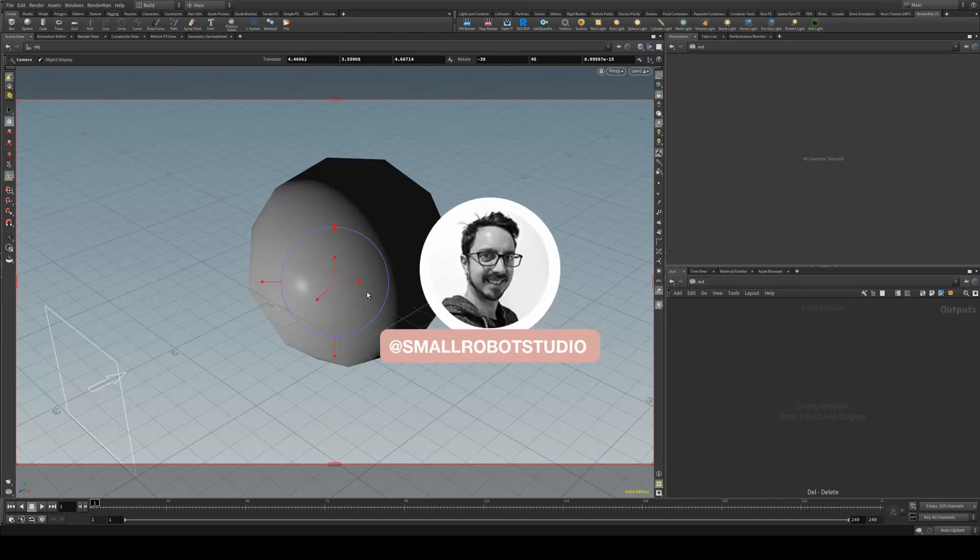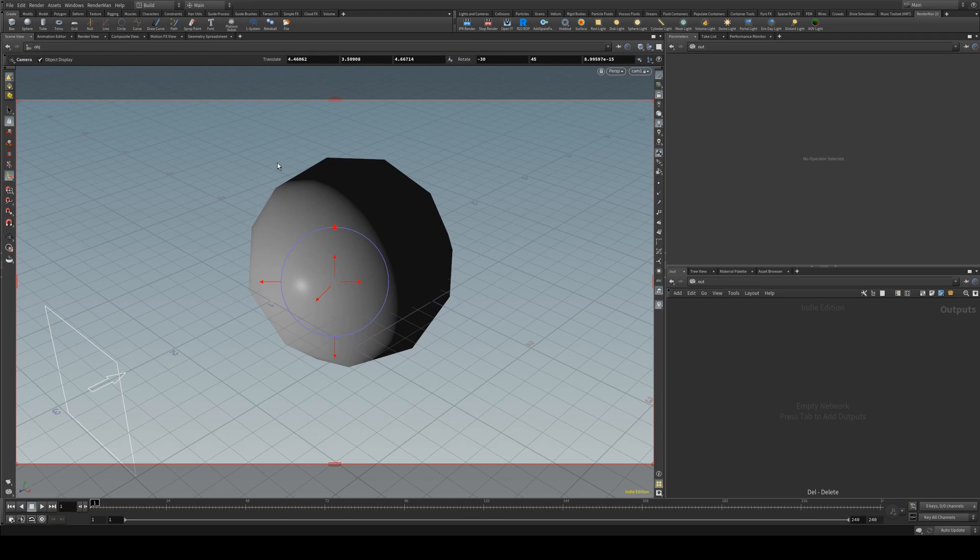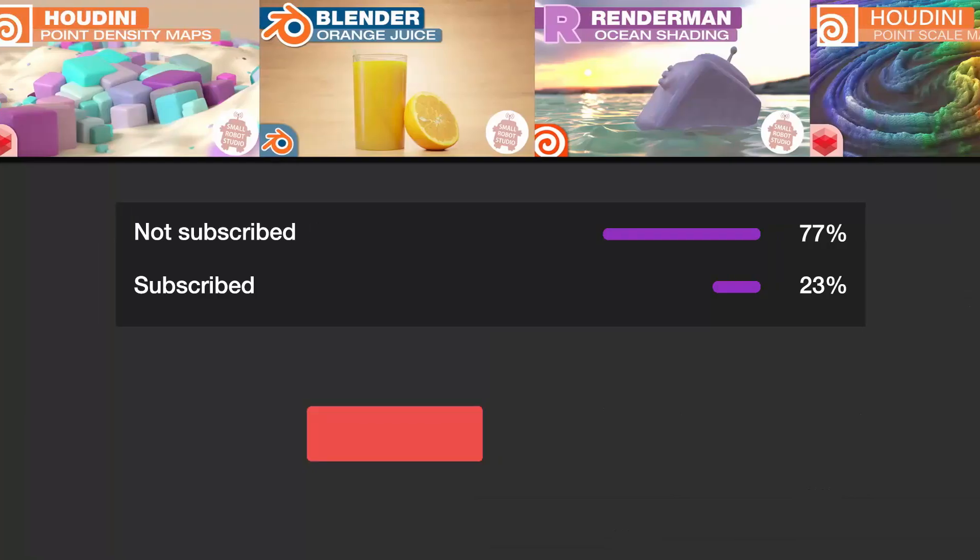Hello, Michael here from Small Robot Studio with another RenderMan for Houdini tutorial. Today we're going to be having a look at how to render out your AOVs and I'll quickly cover denoising as well.